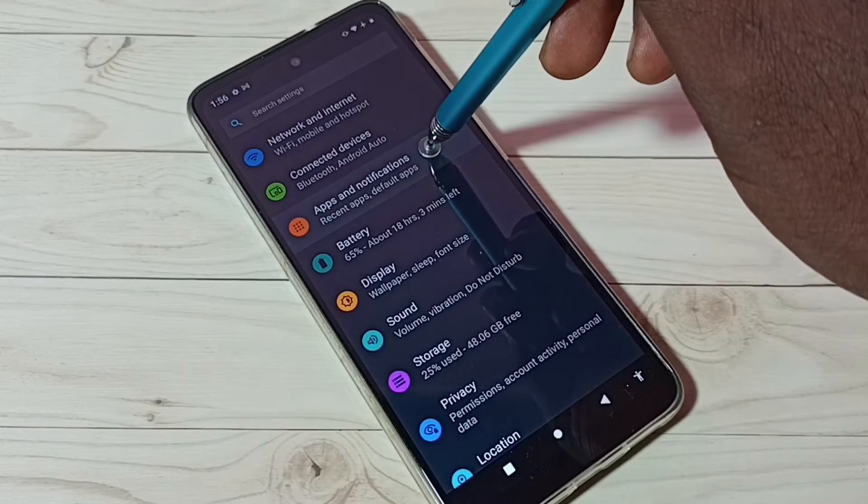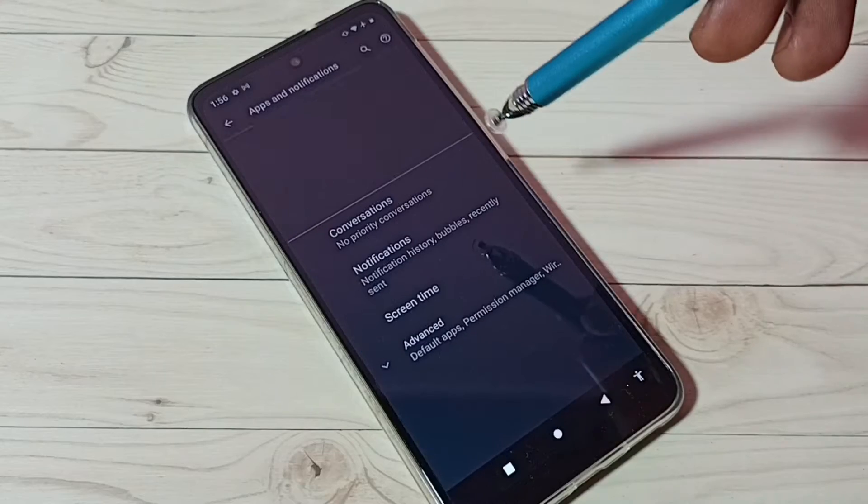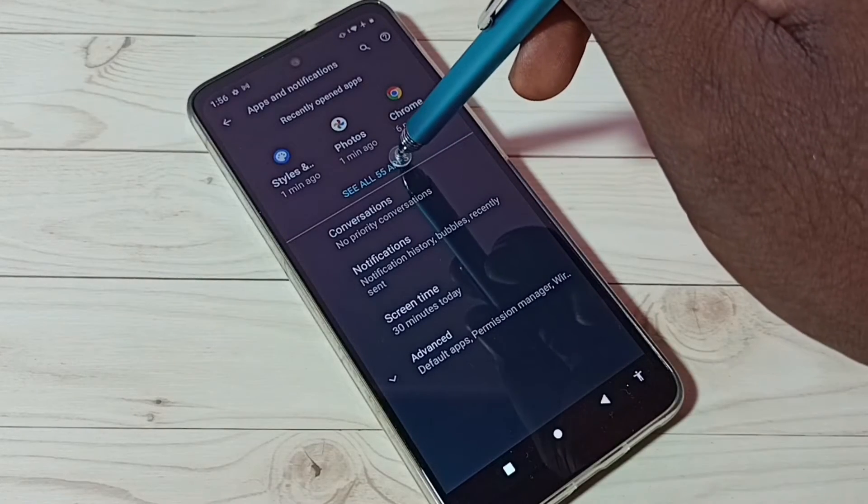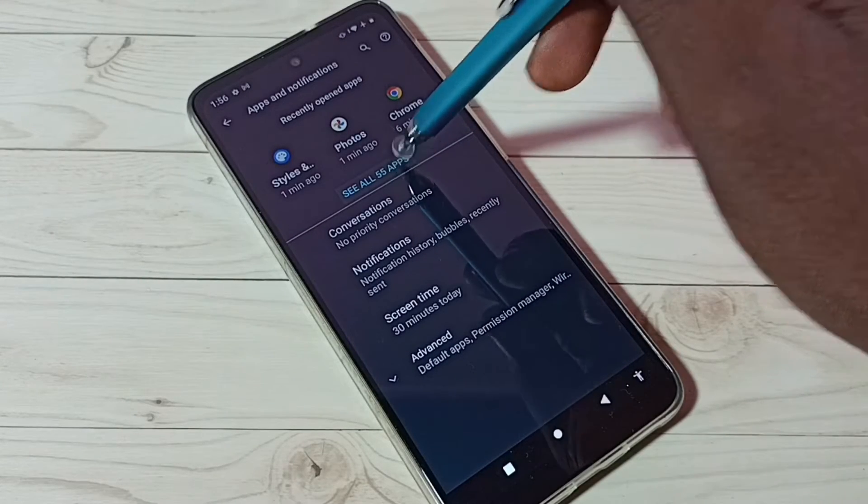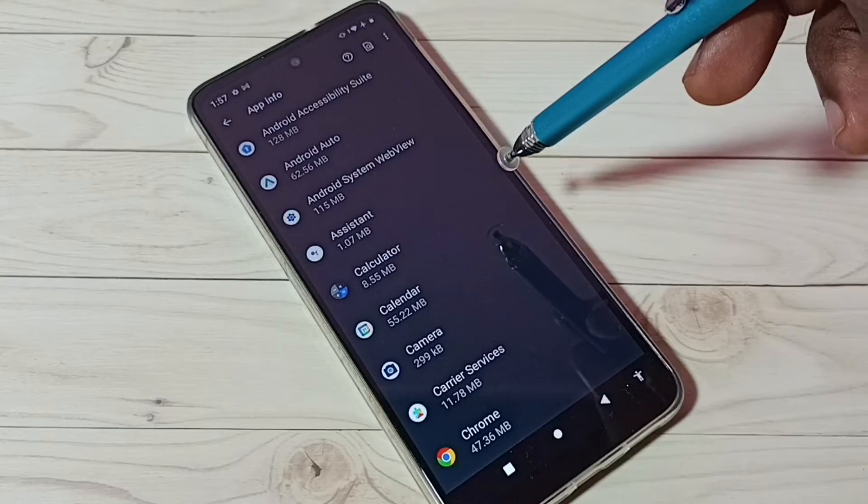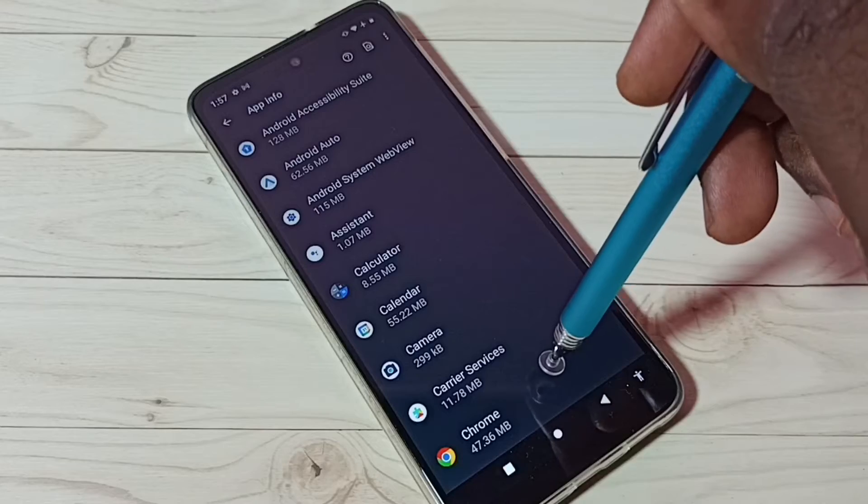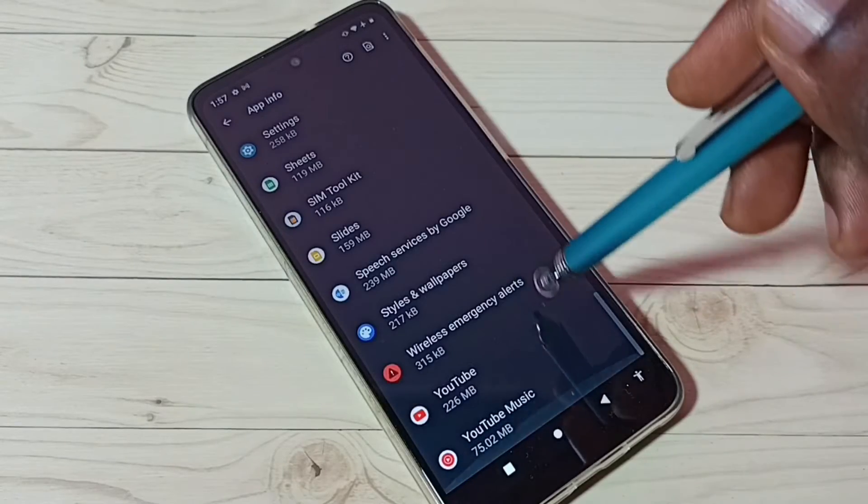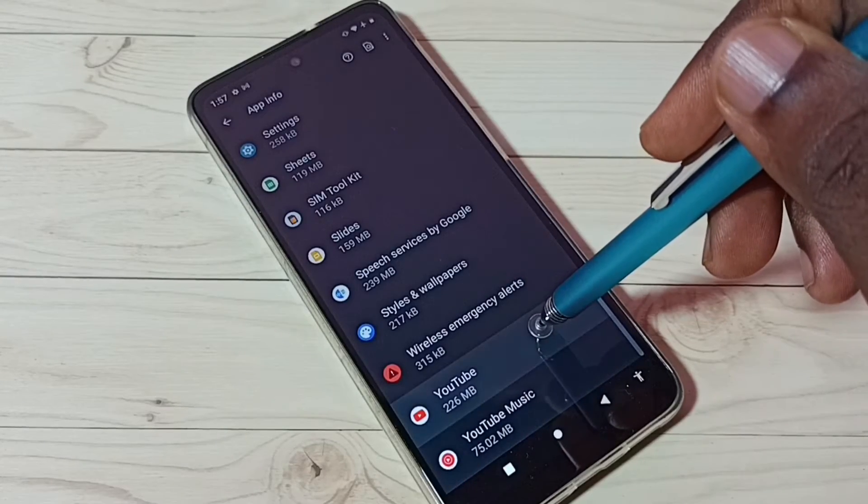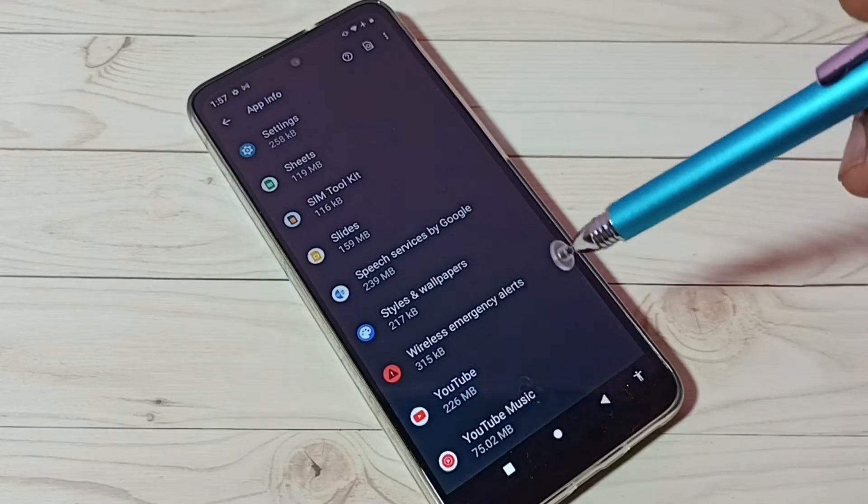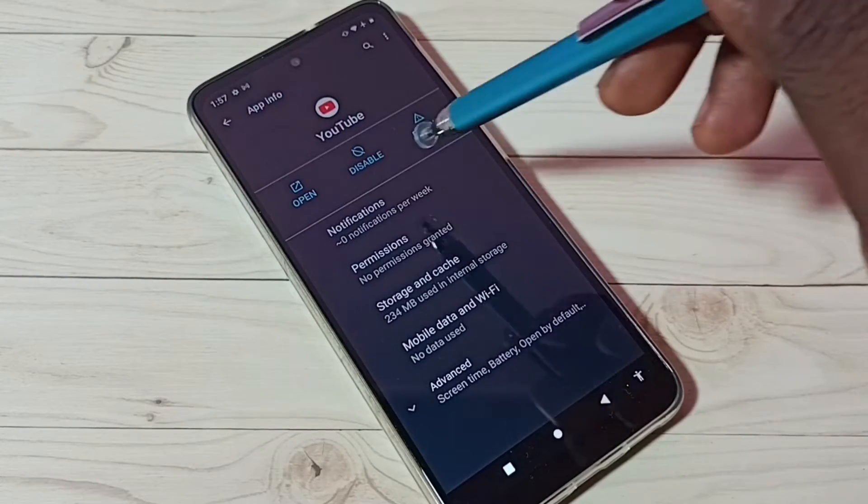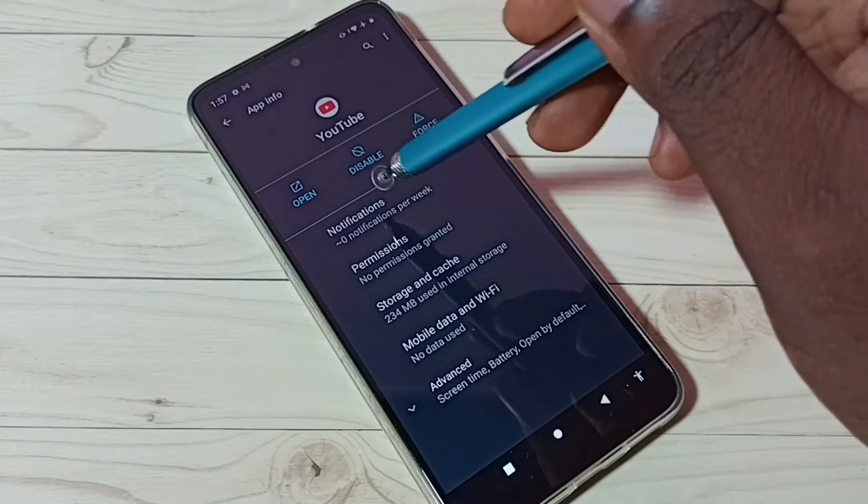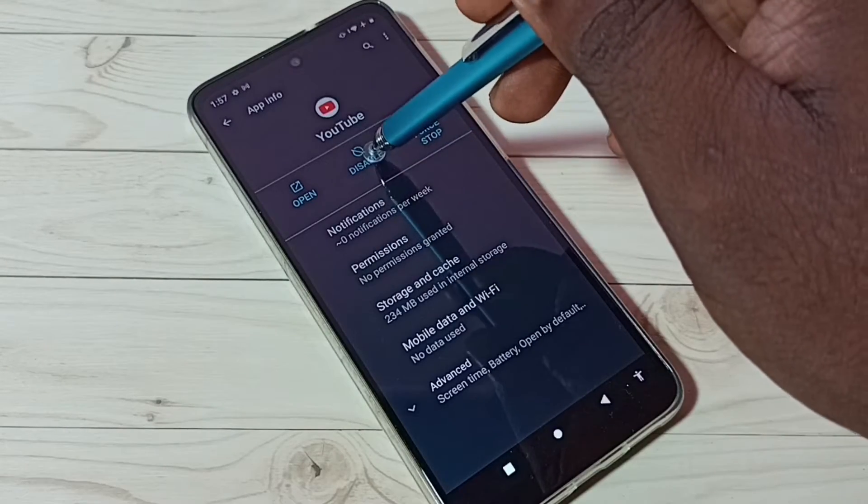Then tap on see all apps. Then here find YouTube, tap on YouTube app. Here we can see disabled button, tap on disable button.